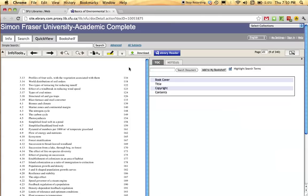Hopefully, this will help you find all your online readings. Have a great read.